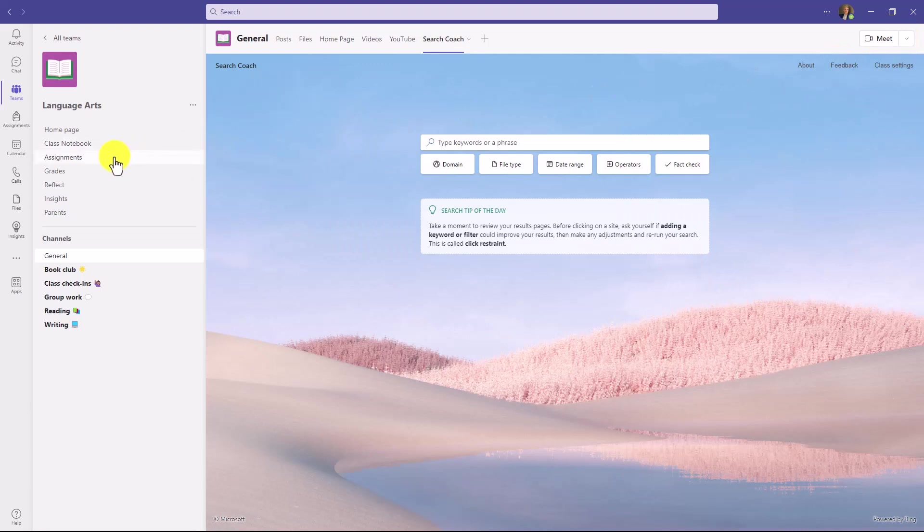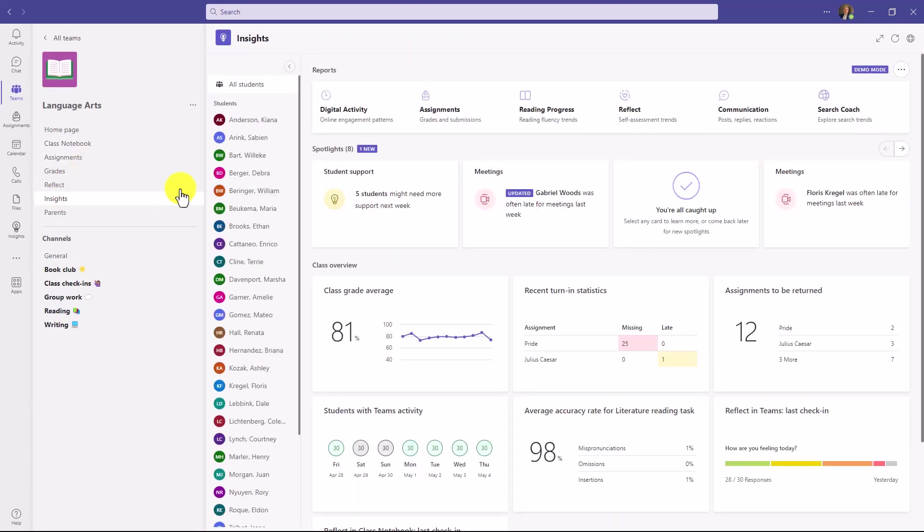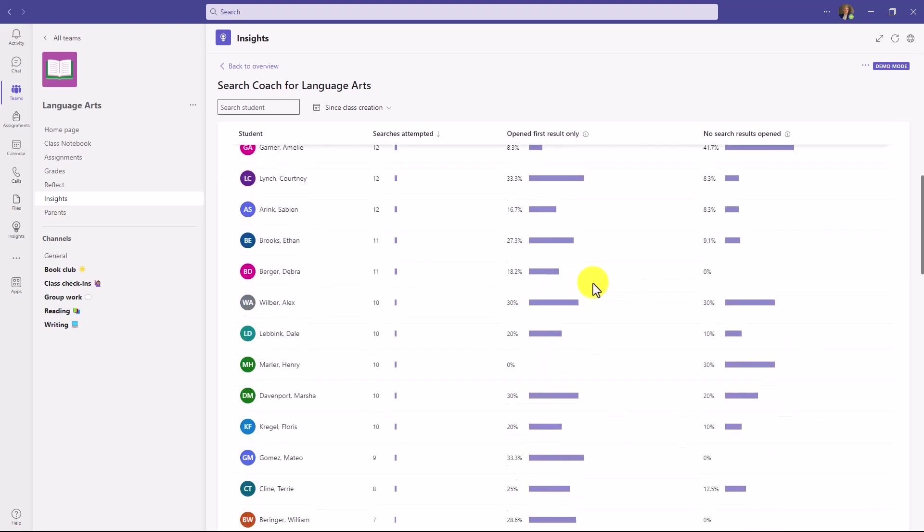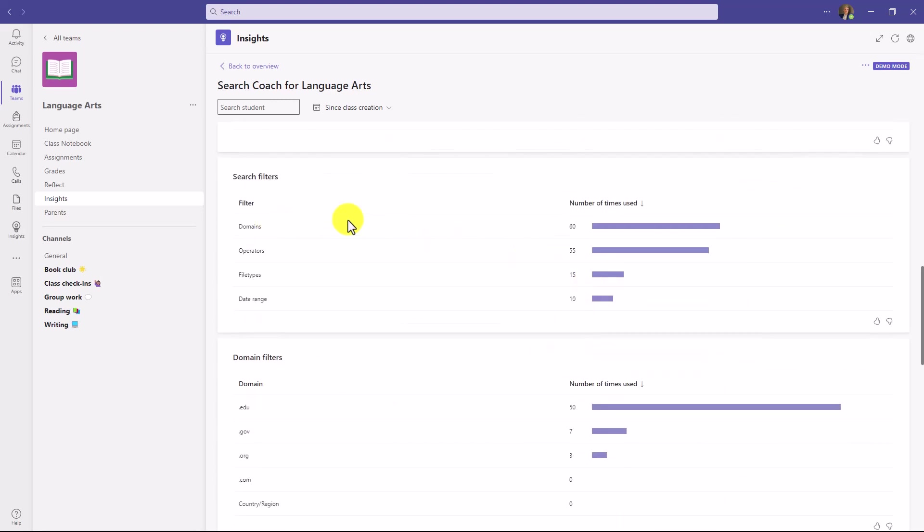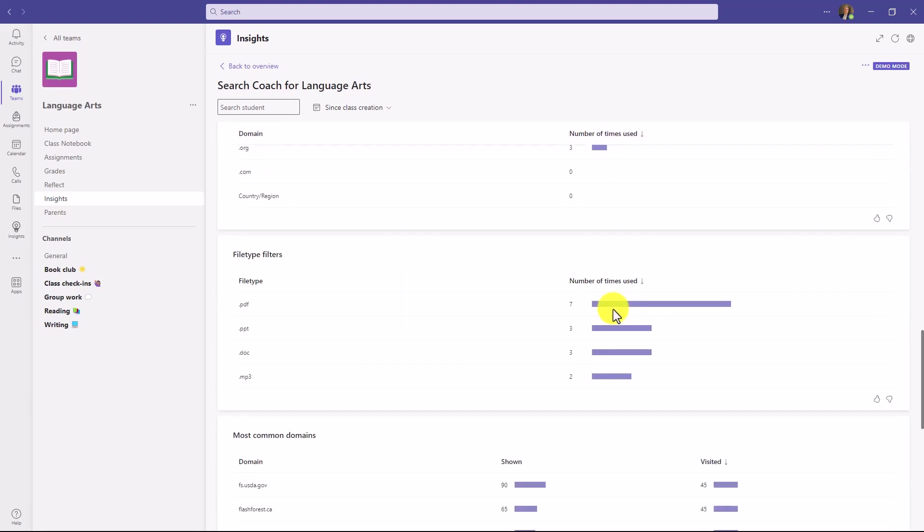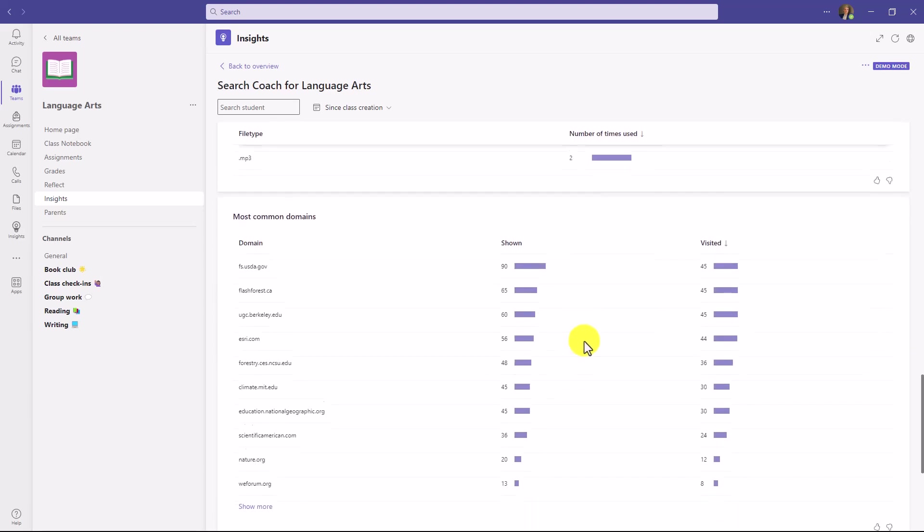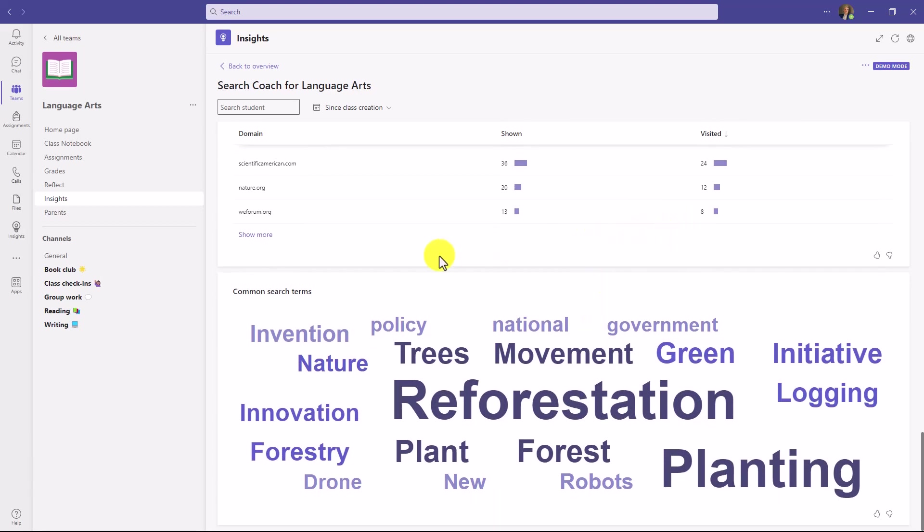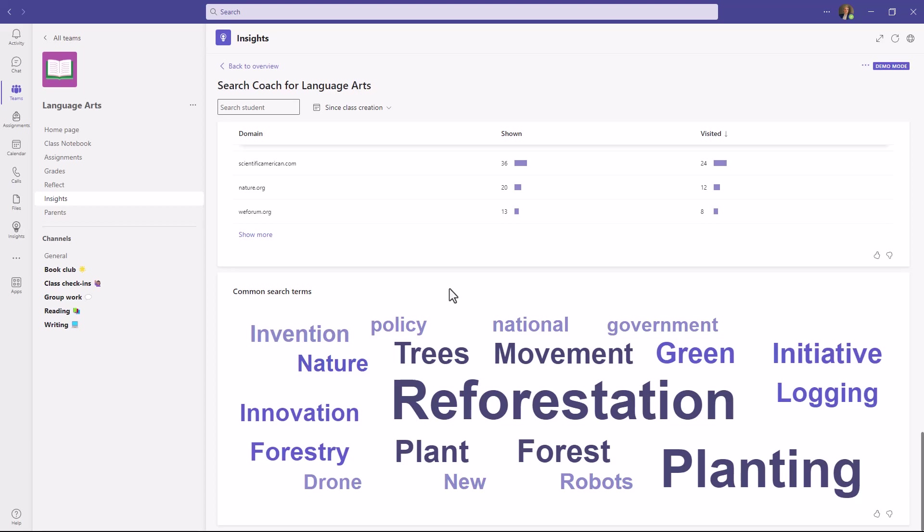And finally, Search Coach provides insights for educators. If I collapse this and I go to insights, there's an entire tab here that lets me drill in where I can explore search trends. You can see searches attempted, open first result only, no search results only. These are really powerful insights and I get it at a student level and a class level. As I scroll down, I can see what search filters are being used in my class, what domain filters are being used, file types, and common domains. One of the most powerful things is common search terms. So it builds a word cloud on what students are searching for. This is really powerful information that educators historically don't have access to, but they do now with Search Coach.